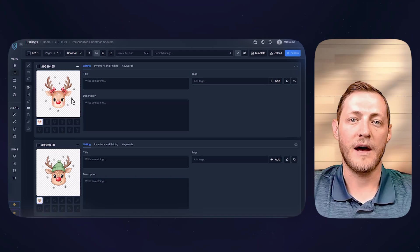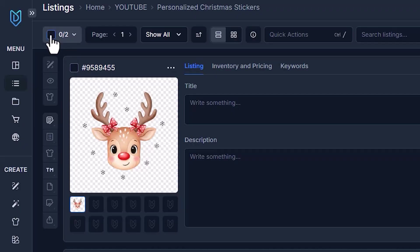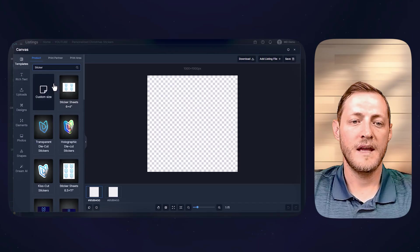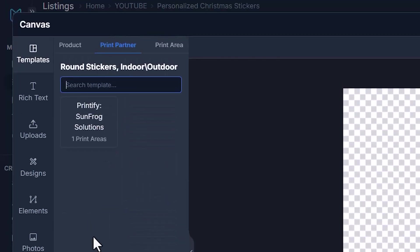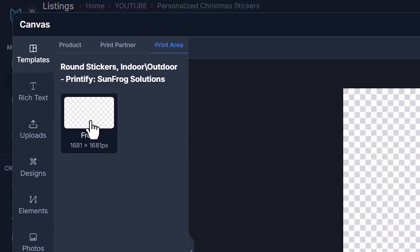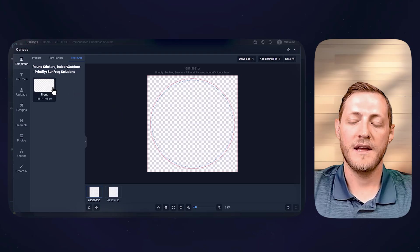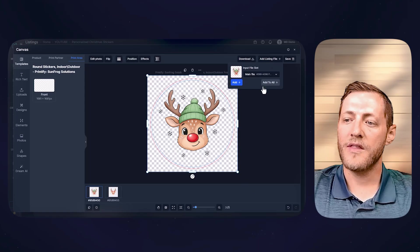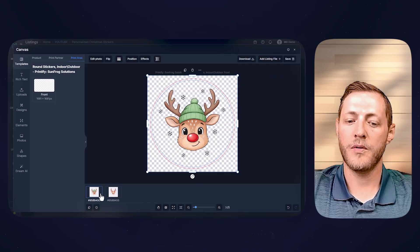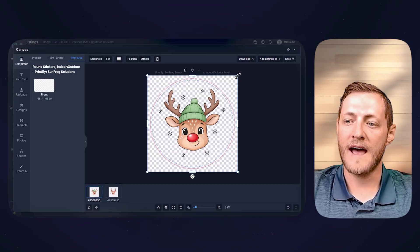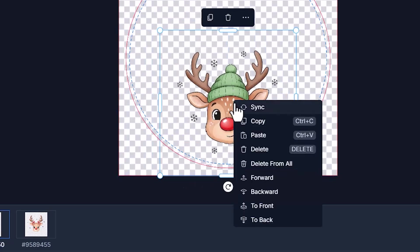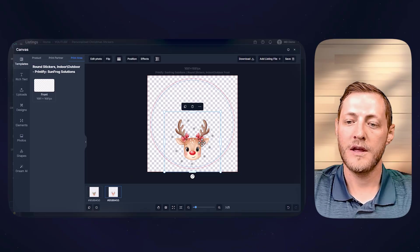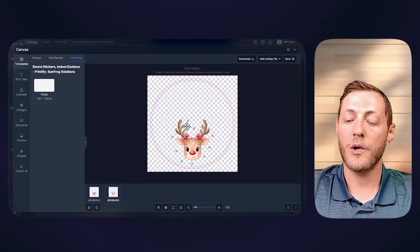At this point, we need to get our print files set up for the stickers in the correct way. All we have to do is select both of our listings, go to our Canvas system, then Templates, and search Sticker. We're going to use the Round Sticker as an example today. We'll then select our print partner that is going to provide this sticker for us, and then the template they have provided. All we have to do is go to the top right corner and click Add Listing File, then select Add to All. The reason we're clicking Add to All instead of just Add is we're working with multiple canvases here. Now we need to adjust the size — we're going to reduce it quite a bit smaller, and then I'm going to right-click and click Sync. What that does is apply that same job to the next image in the other canvas we're working with.